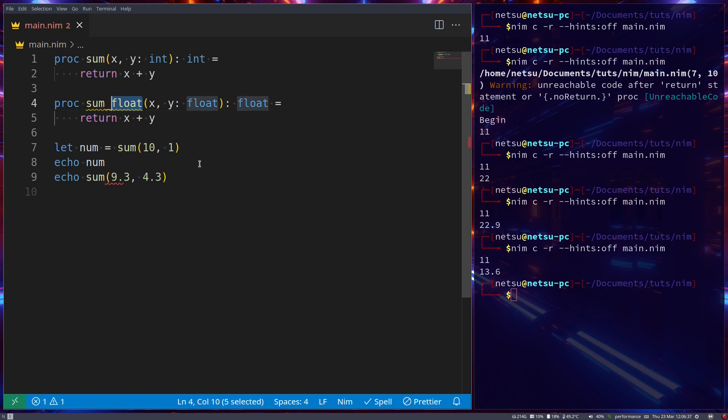This is why you'll often see you can use things like 'contains' with arrays, sequences, and tables - all of these support 'contains' even though they use different types. It's just overloading the function to allow different types.